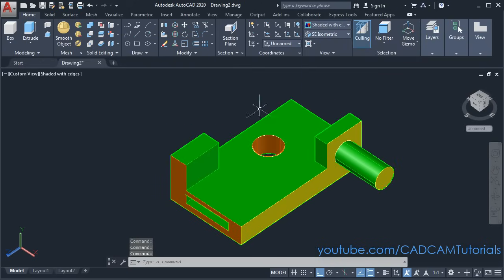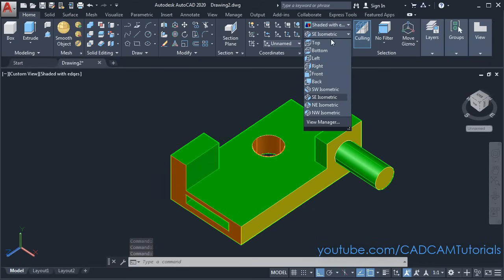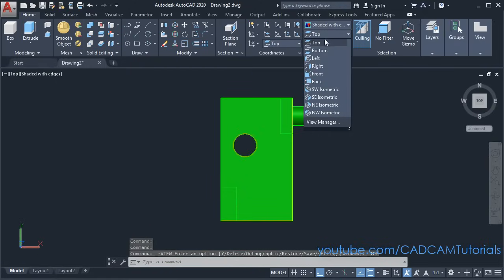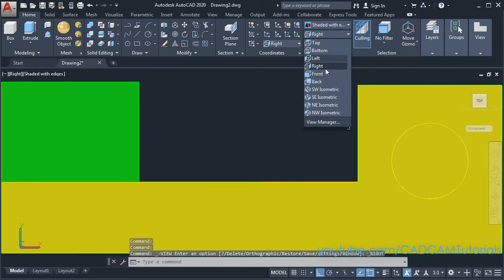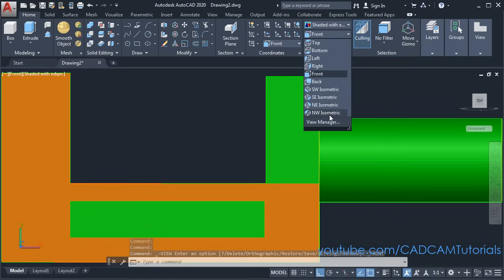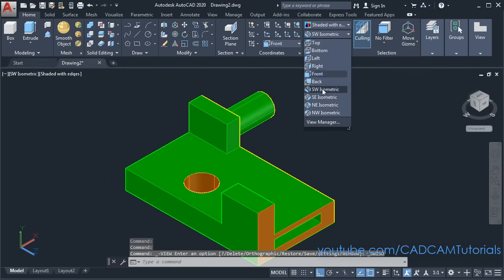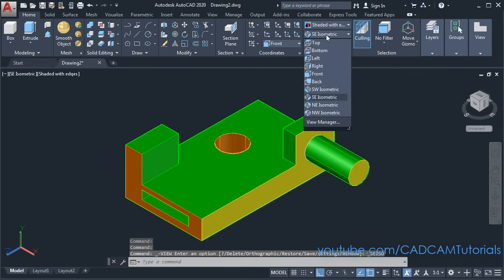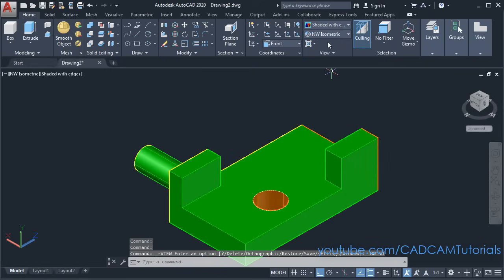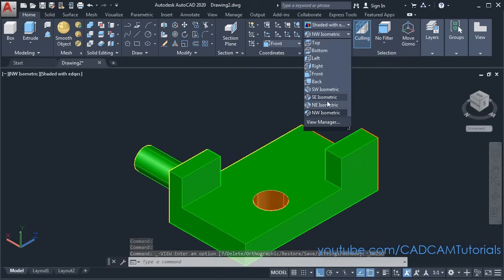Then to see different views, click here and from here you can watch different views. Suppose I want to see from the top side — click on top to show the top view. Then right view. Then front view. Then here it will show 4 isometric views: South-West isometric, South-East isometric, North-East isometric, and North-West isometric.